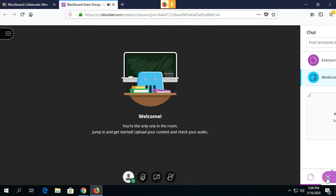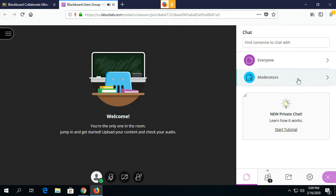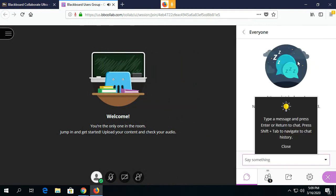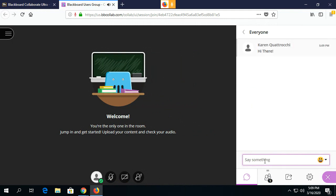When students open their menu over here on the right, they will find their chat box. If they click on Everyone, this is where they can ask their questions or talk to other students.